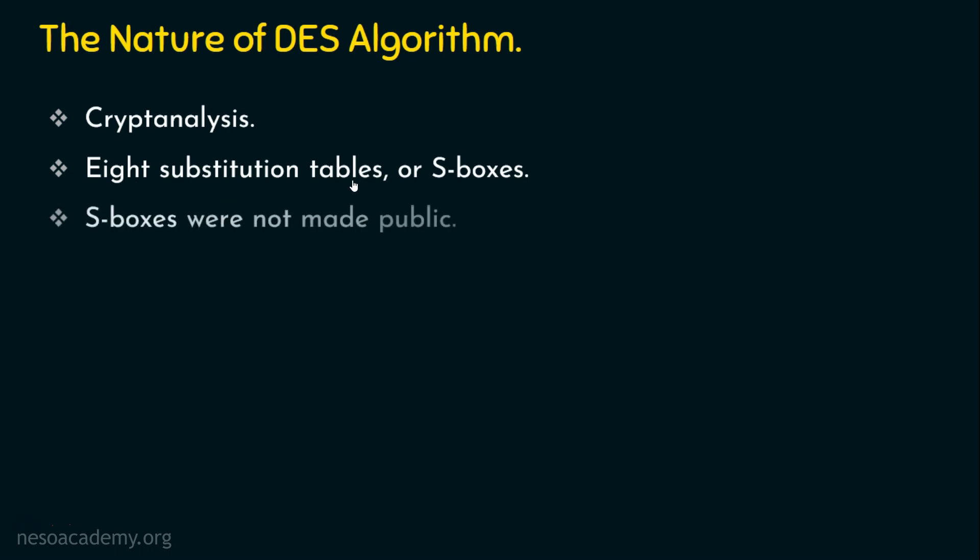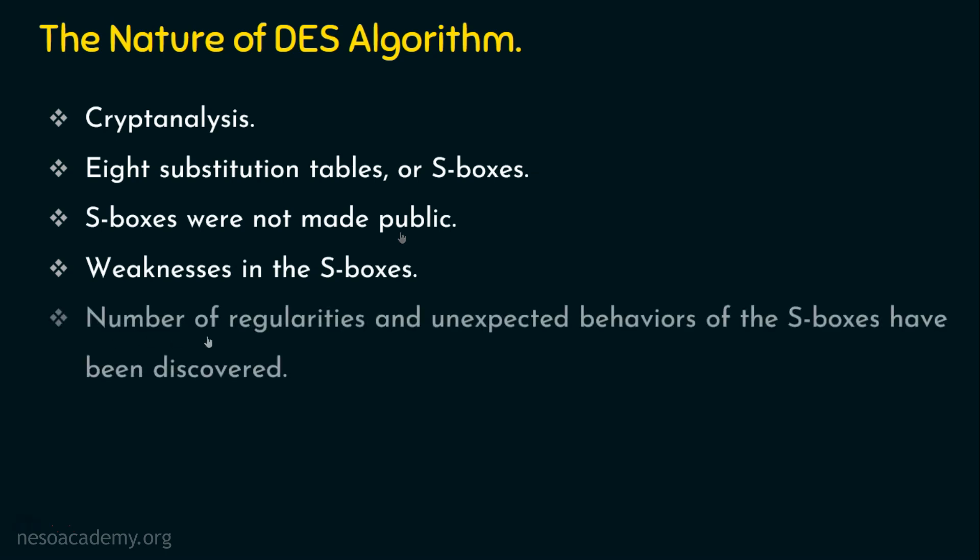And also, these S-boxes were not made public by the developers. When something is not made public, what happens? It gives a suspicion that these S-boxes have some loopholes. So there are some weaknesses in the S-boxes. So any cryptanalyst or attacker can come to know that there is a weakness in the S-box. So there are some weaknesses in the S-boxes and over the years, a number of regularities and unexpected behaviors of the S-boxes have been discovered. So this is the scenario why we are not using DES.